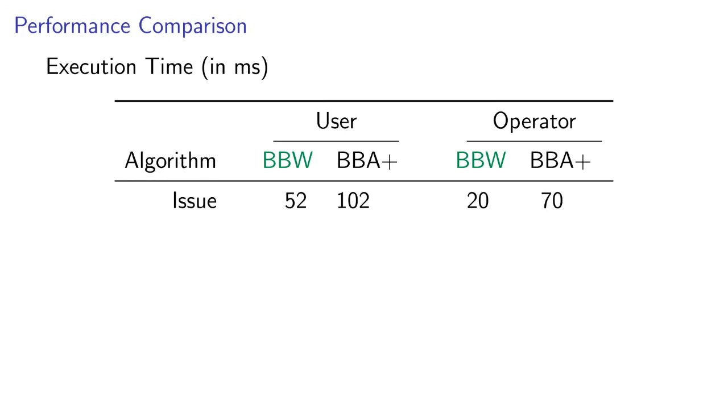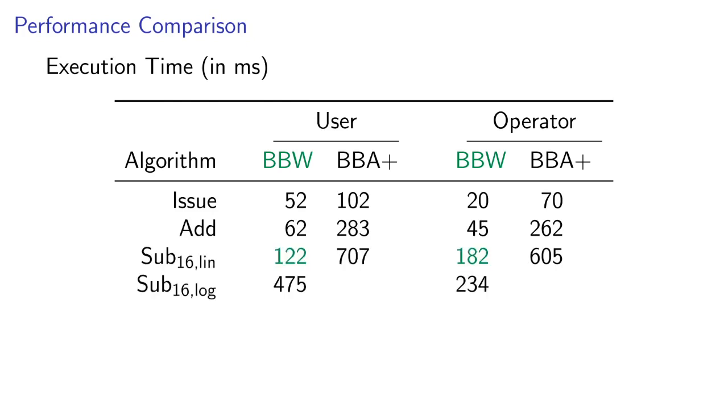While our improvement to the issue protocol is probably not relevant in practice, since it is only used once per user and was already fast enough, we greatly improved the performance of adding points, where our protocol is almost five times as fast as BBA plus.